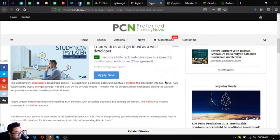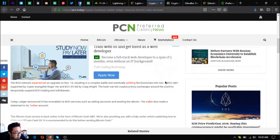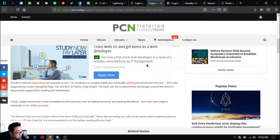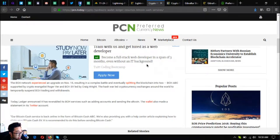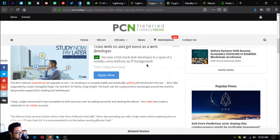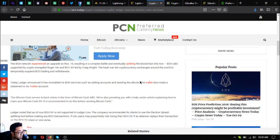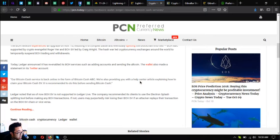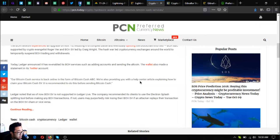During the service pause, it was not possible to send BCH through the wallet's infrastructure. The BCH network experienced an upgrade on November 15th, resulting in a complex battle and eventually splitting the blockchain into two: BCH ABC supported by crypto evangelist Roger Ver, and BCH SV led by Craig Wright. The hash war led cryptocurrency exchanges around the world to temporarily suspend BCH trading and withdrawals. Today Ledger announced that it has re-enabled its BCH services such as adding accounts and sending the altcoin.